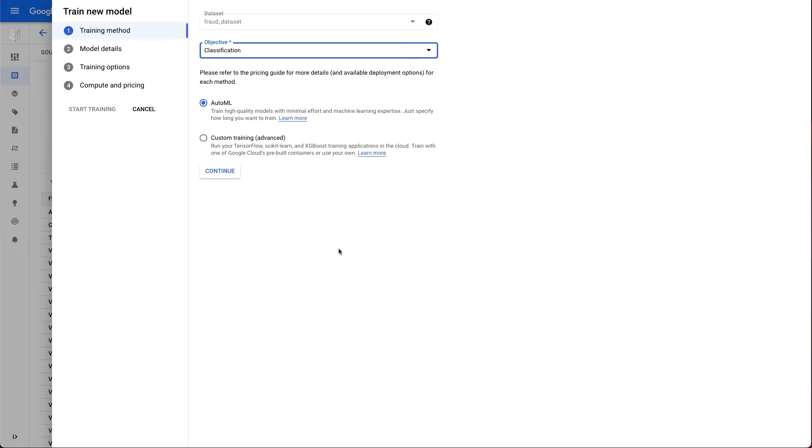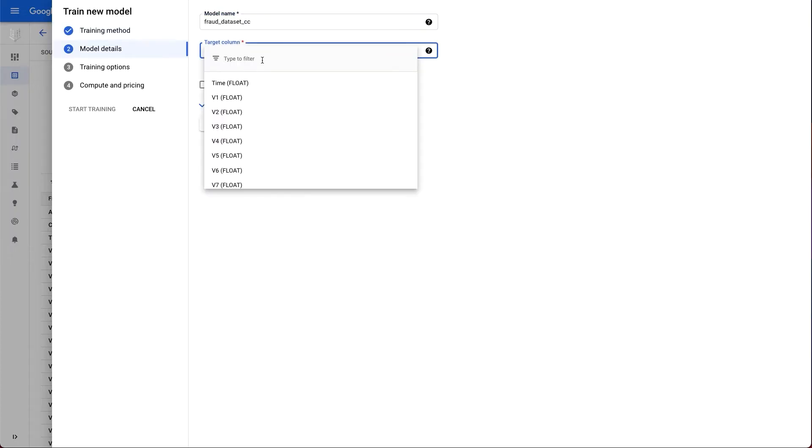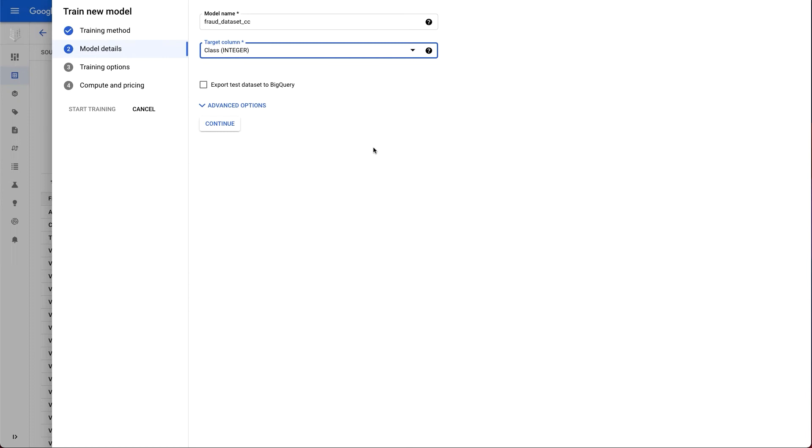This is where you decide whether you want to use AutoML or custom training. In this video, we are focusing on AutoML, so we will select that. Stay tuned for the next episode where I will cover custom model. Next, we give our model a name. Under the target column, we select class. This is an integer indicating whether or not a particular transaction was fraudulent. Zero for non-fraud and one for fraud.